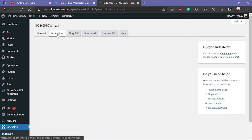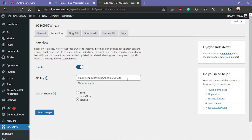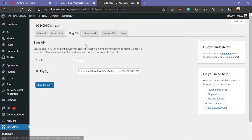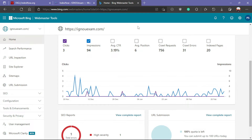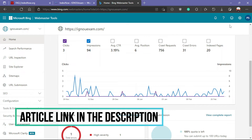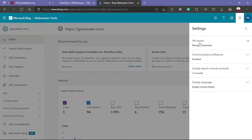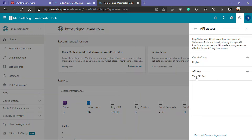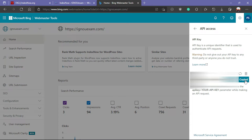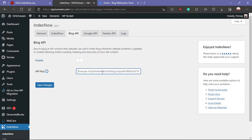Here you can see Index Now is already enabled and here is the API section. For the Bing API you have to submit your website on Bing Webmaster — I have a detailed article about how to do that. Open Bing Webmaster, click the gear icon, then click on API Access. Select 'View API Key', copy the API key, return to your website, enable the Bing API, paste the API key, and save changes.